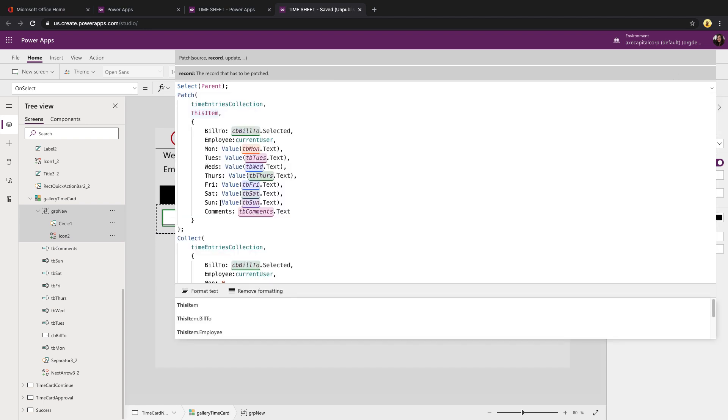Now Monday through Sunday, those are all number values in my data source. So that's why I'm using the value function and wrapping in my text values from the text boxes in that so that it's properly formatted as a number.